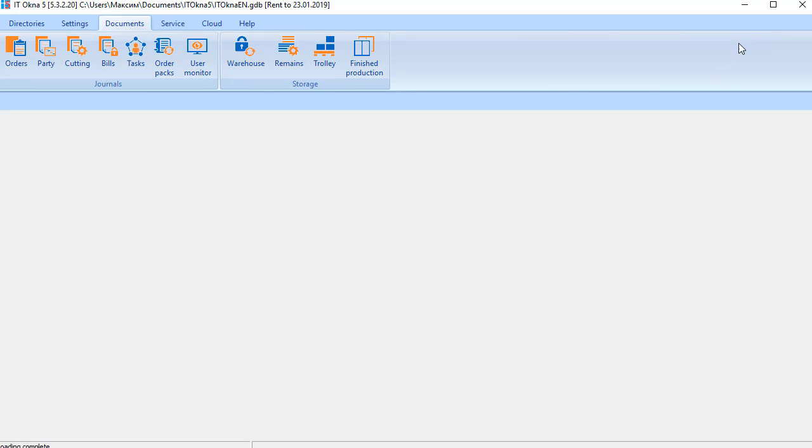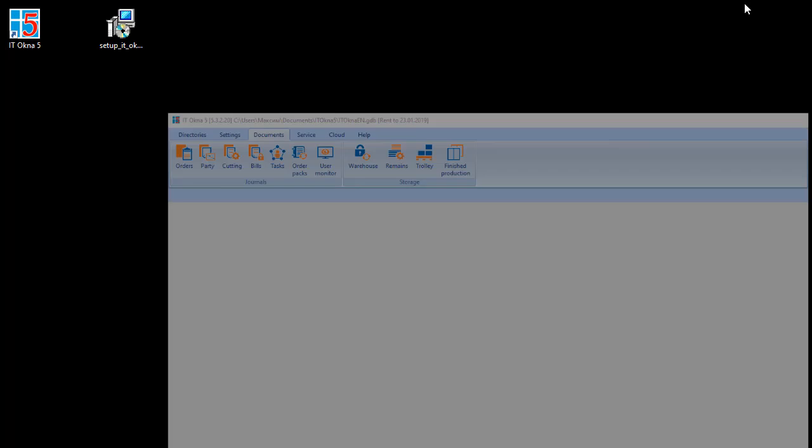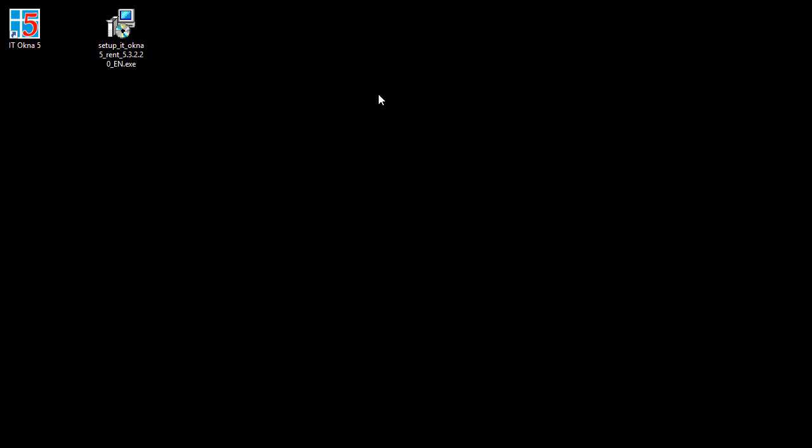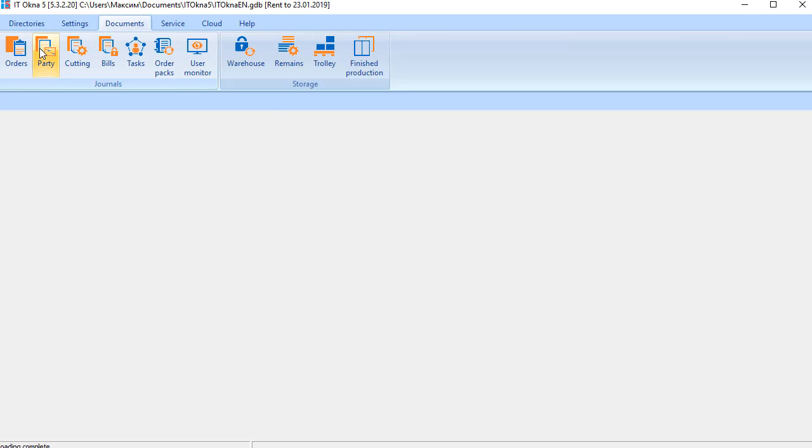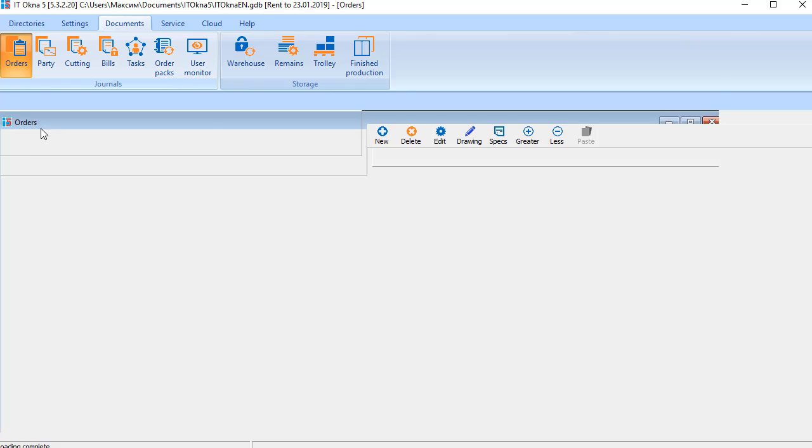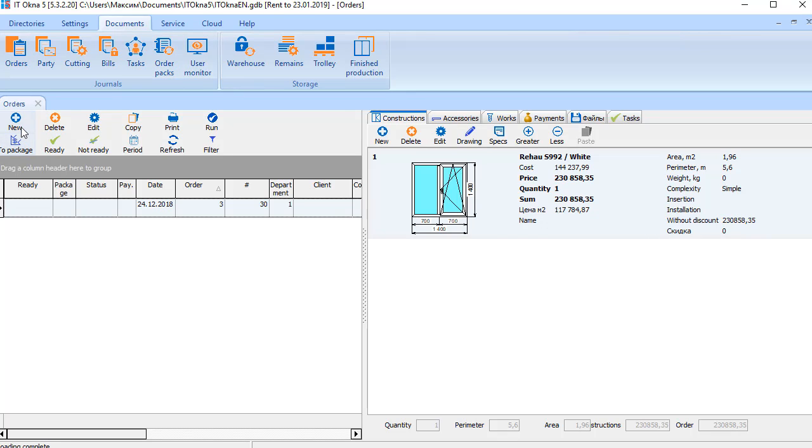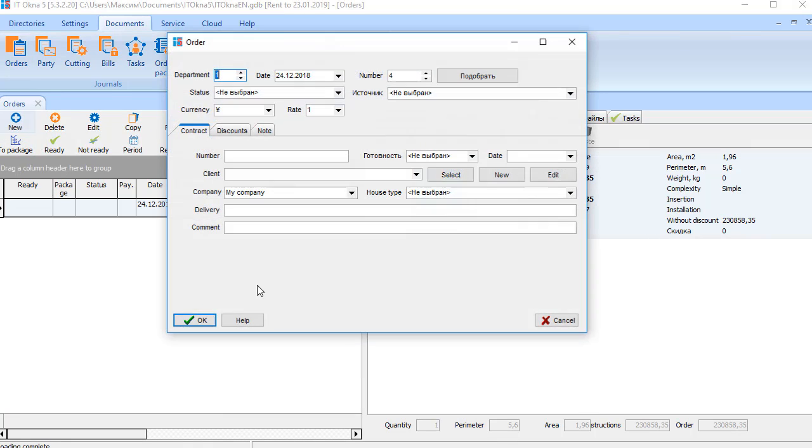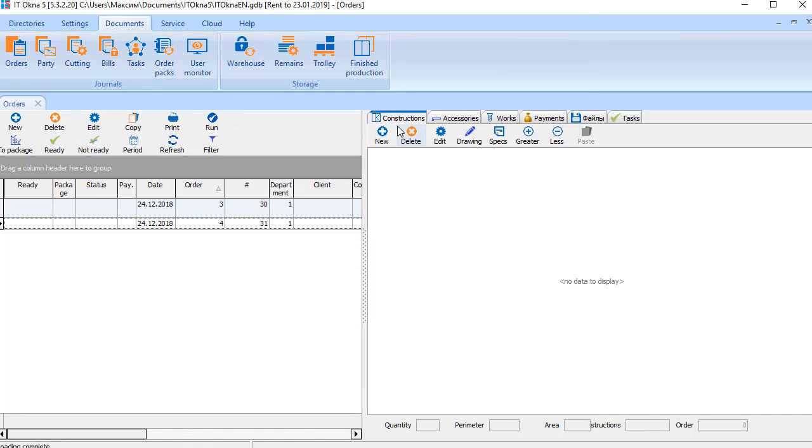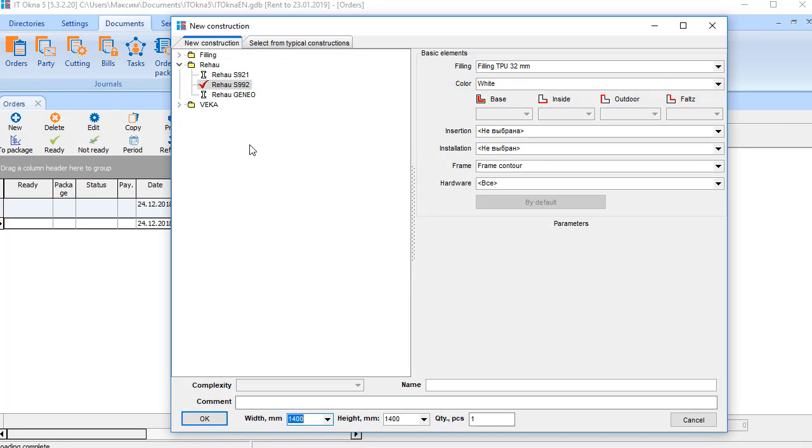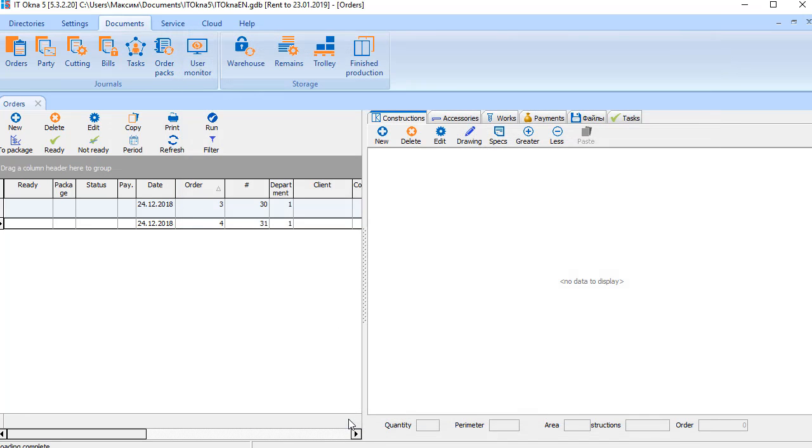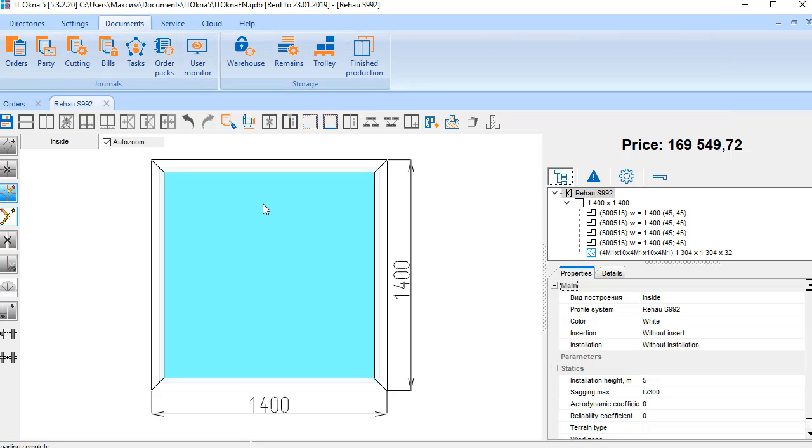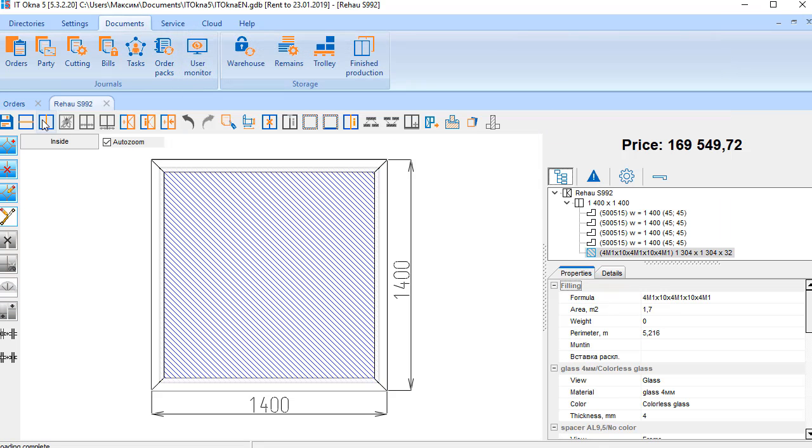Also, you can start software by clicking the shortcut. You can make new order, new construction, and what you want.